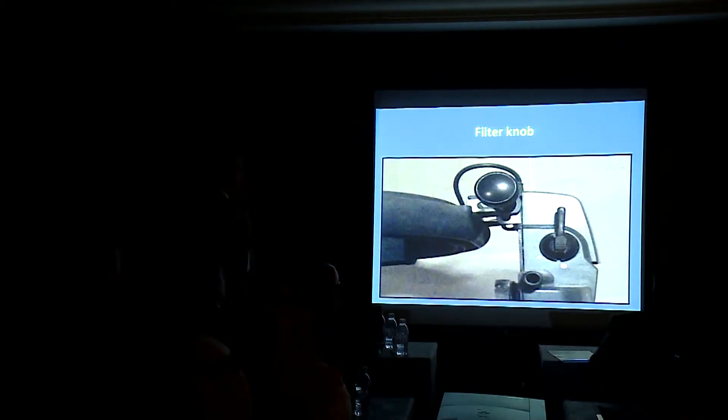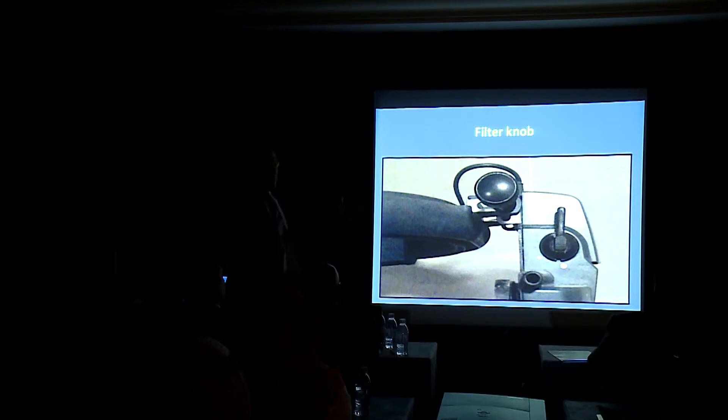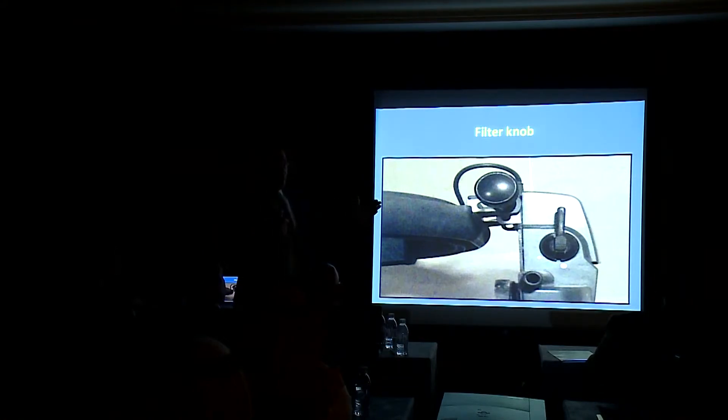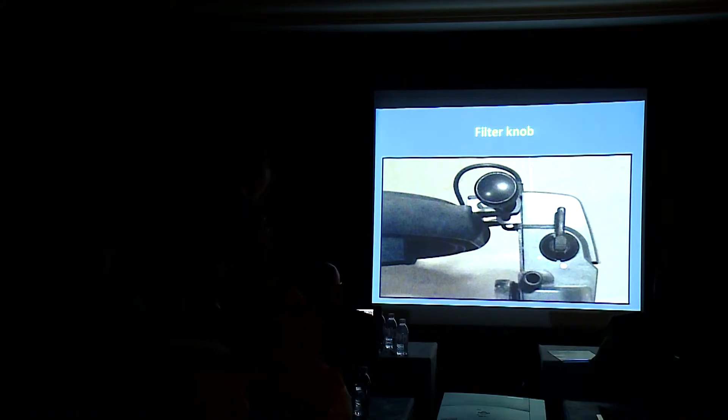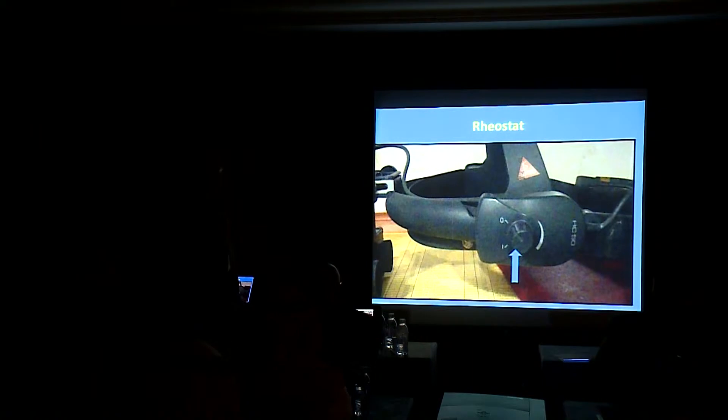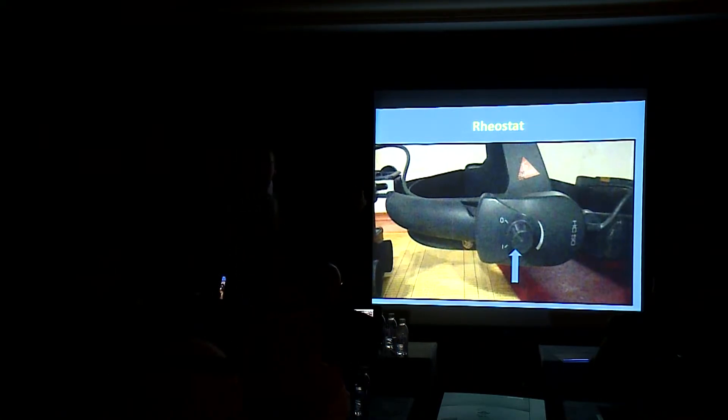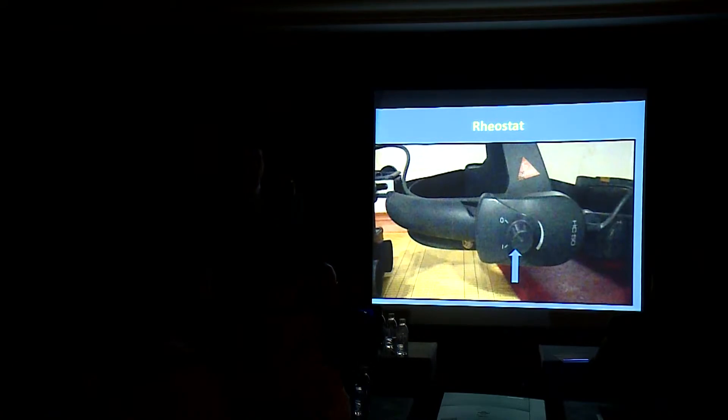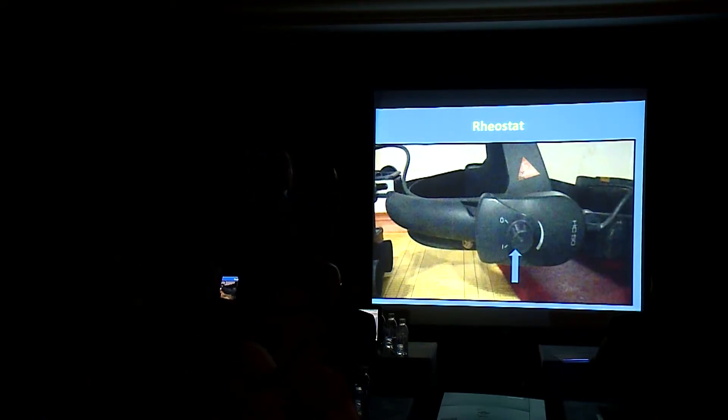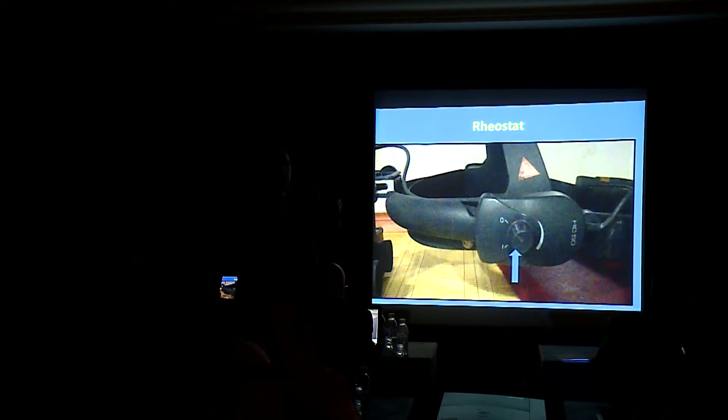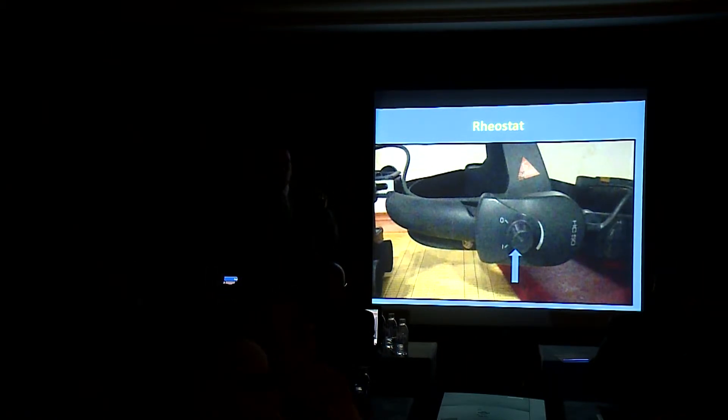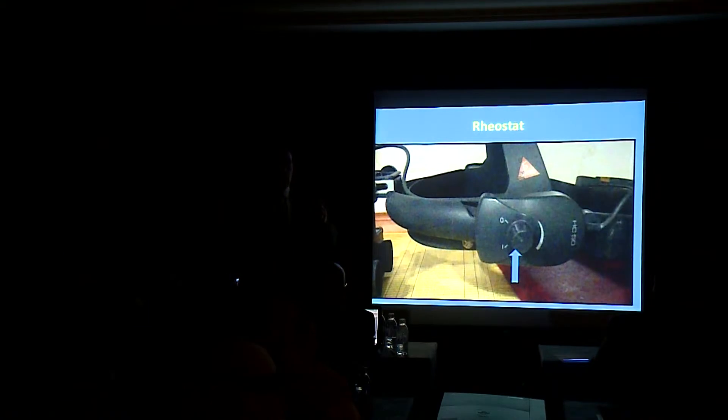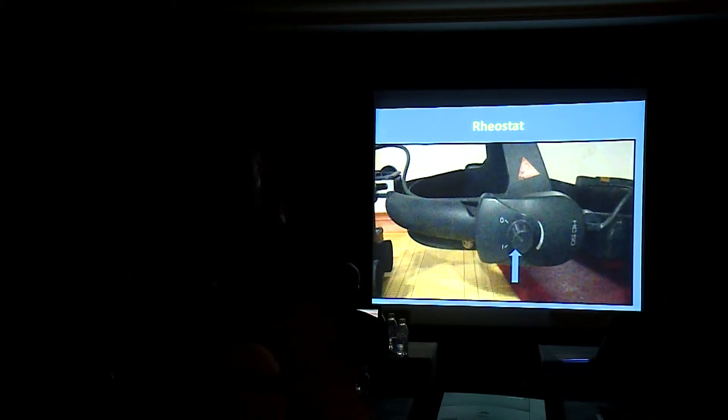Again, we have a filter knob to put red-green filters, cobalt-blue filters, or neutral density filters, and a rheostat to decrease and increase the intensity of light. Again, this is very important because if you want to put the light on the maximum to see the maximum, but actually if you put the light on the maximum and put it in the patient's eye, the patient will get very annoyed and you will lose the cooperation of the patient with you to get the needed information.